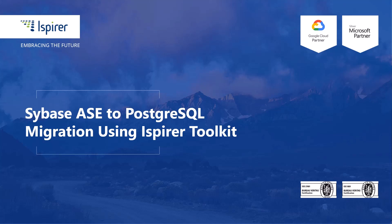Hi everyone. Today I'd like to walk through a quick, simple migration from Sybase Adaptive Server Enterprise to PostgreSQL database using iSpire Toolkit.